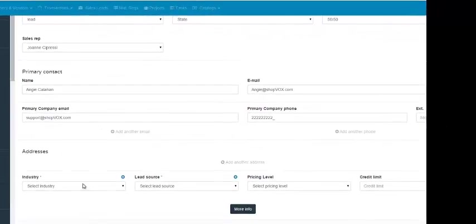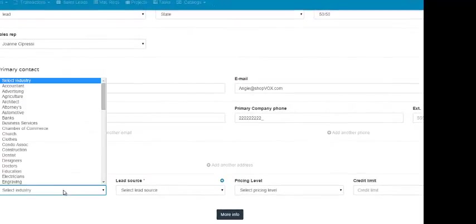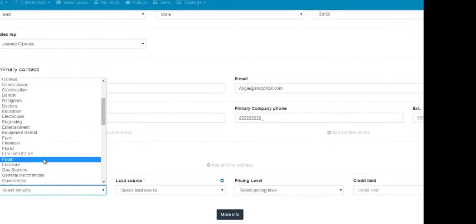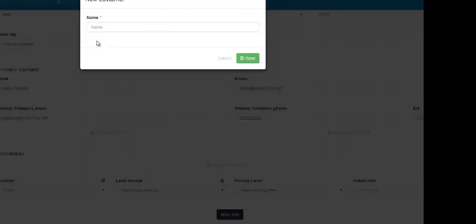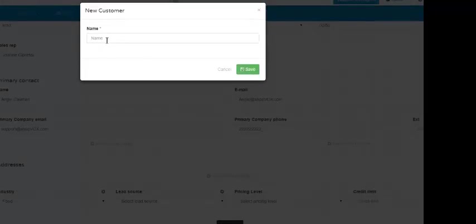The next field is for the industry that this customer falls under. You can use the drop-down to select the industry. If the industry that this customer falls under is not in this drop-down, you can click this plus button right here. It will pull up a form where you can add a new industry — simply fill out the name of the industry and then click save. But we're not going to do that, so we're going to cancel this.